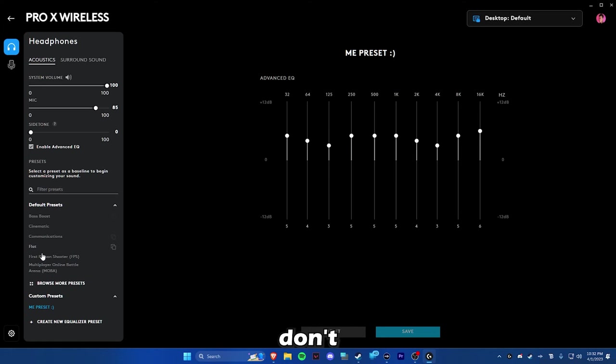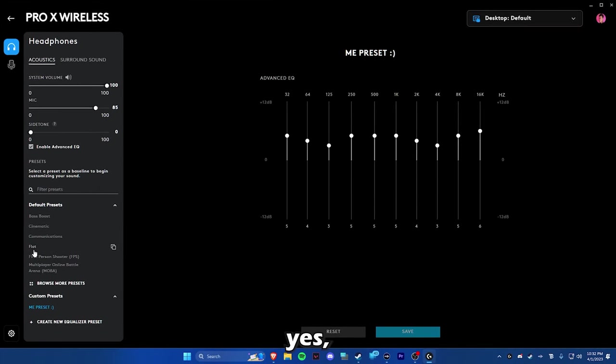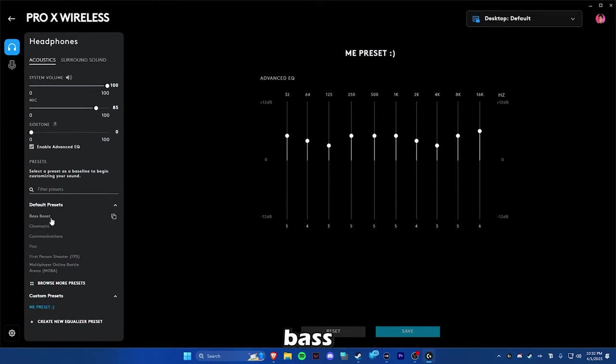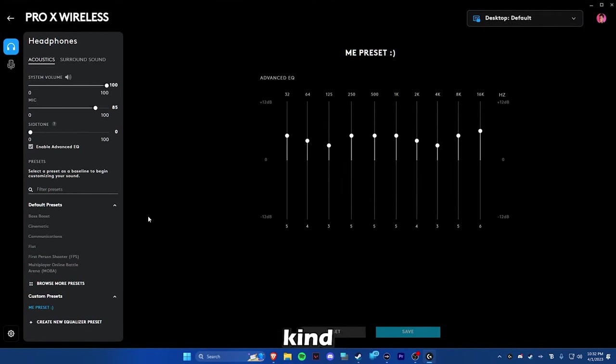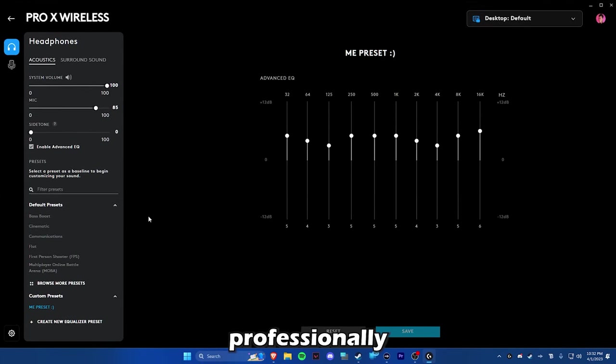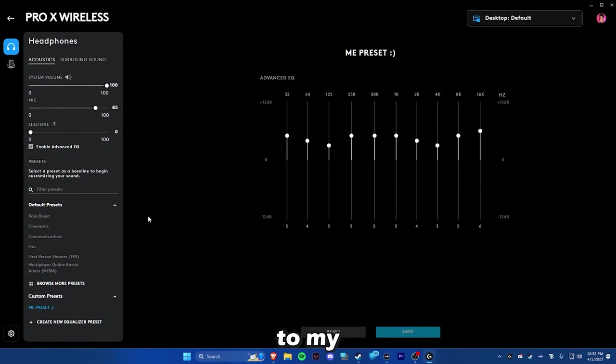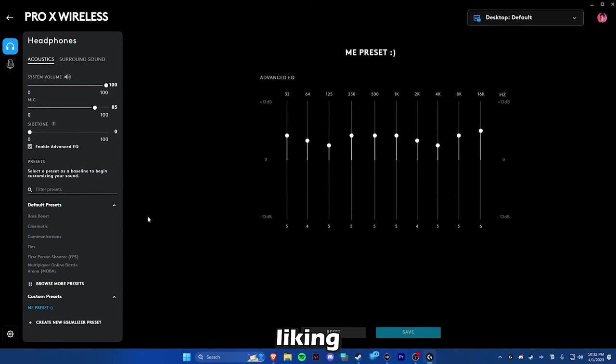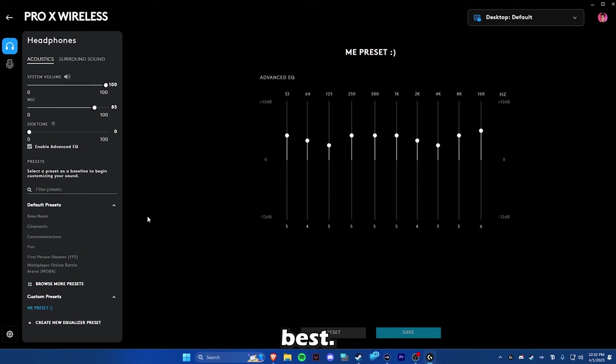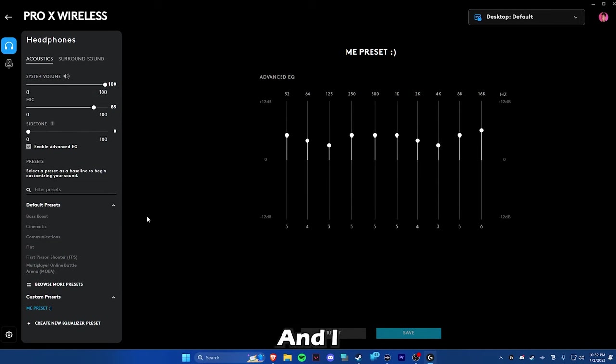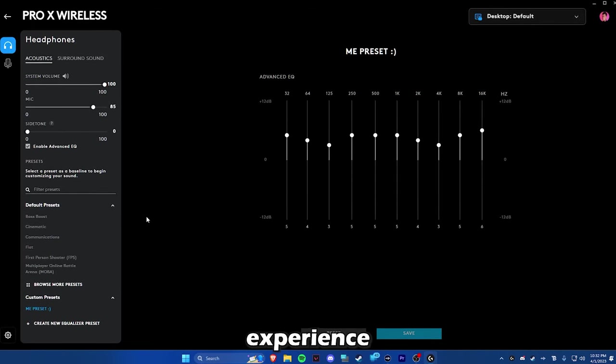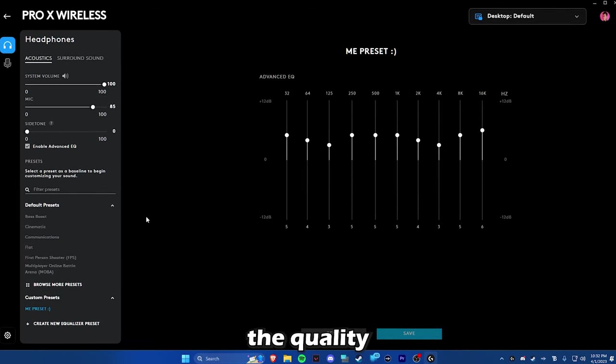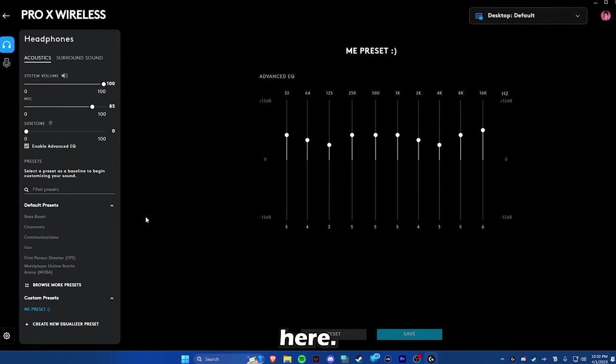All of these presets don't really sound that good. I mean, yes, you can click bass boost or cinematic. They sound kind of similar, but mine is professionally tuned to my liking. And my liking is the best liking for my ears. And I feel like everybody else should get to experience the quality that I have created here.